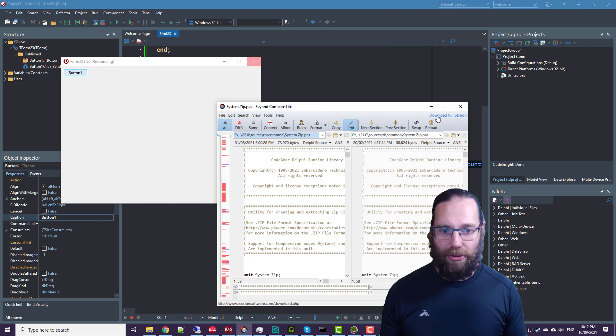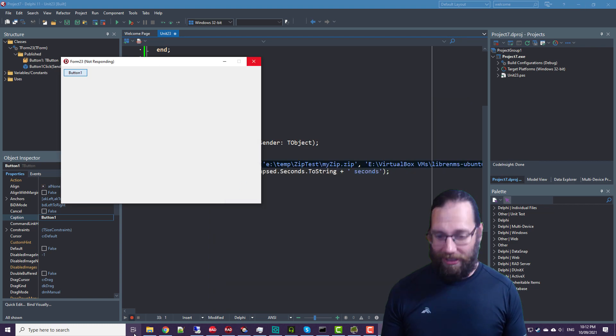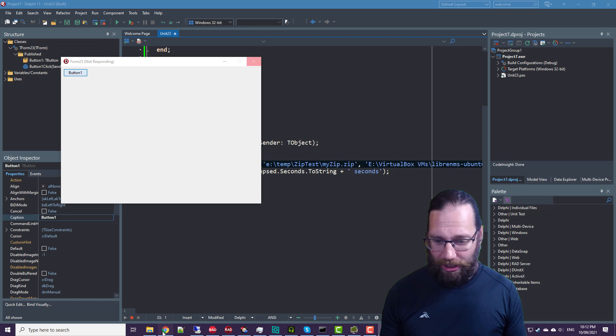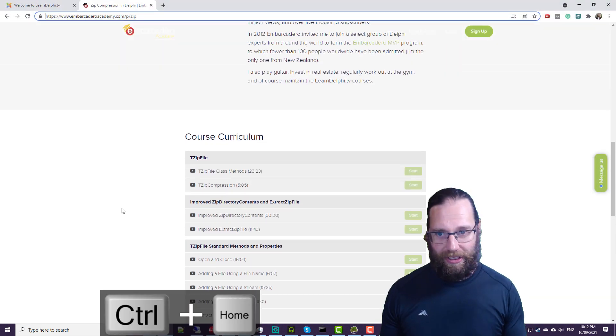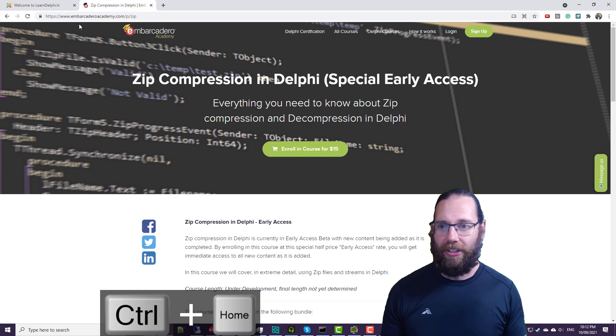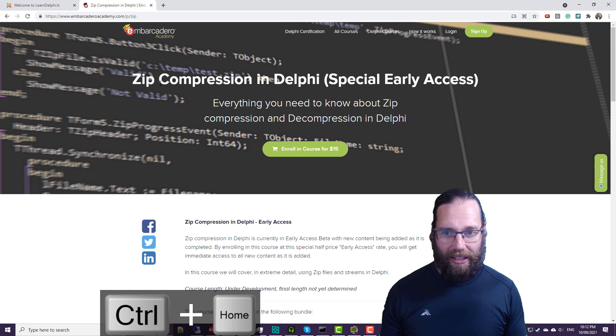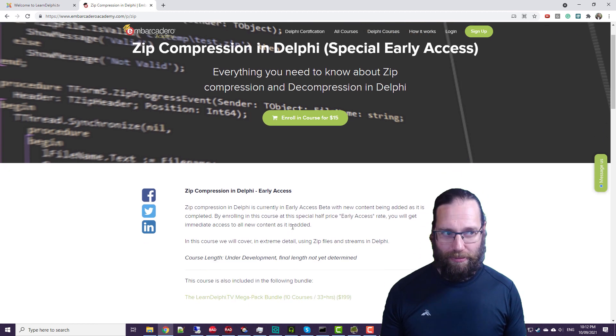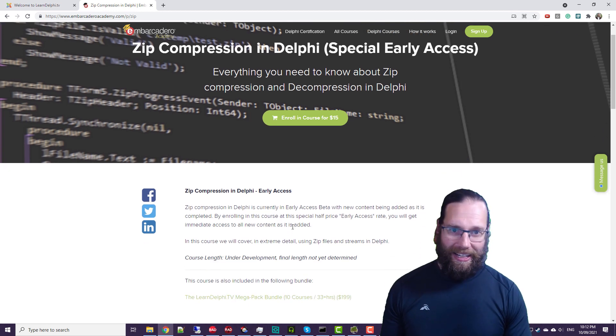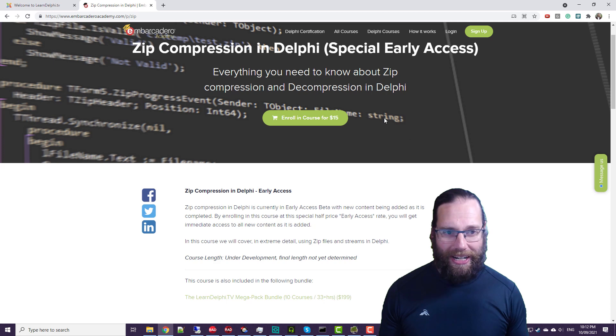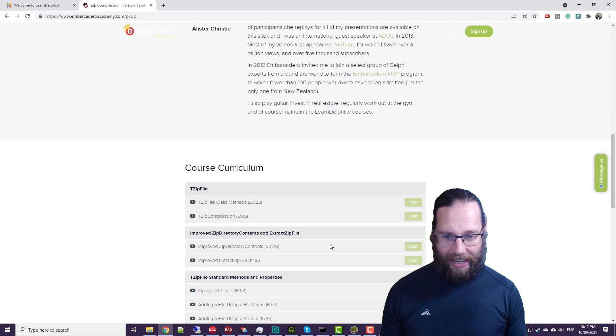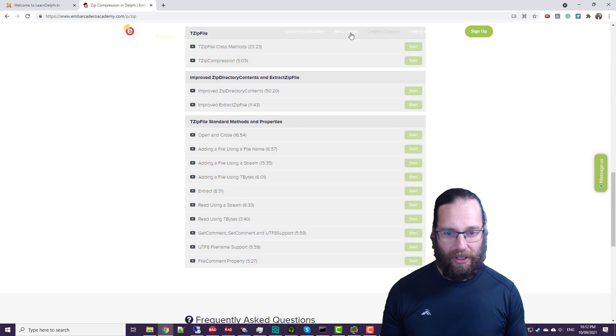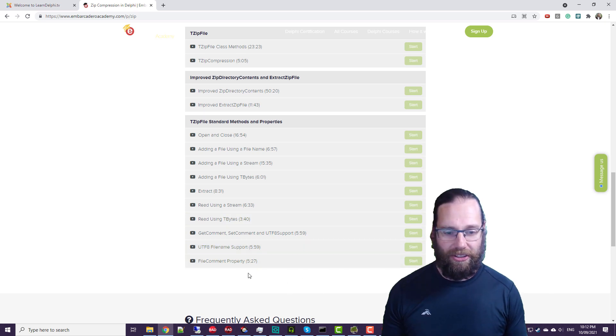So, well, that's still going, so I'll take a moment to do a bit of promotion. I have a video on Embarcadero Academy on zip compression in Delphi. I've been procrastinating on this quite a lot, but it's still early access at the moment for $15.